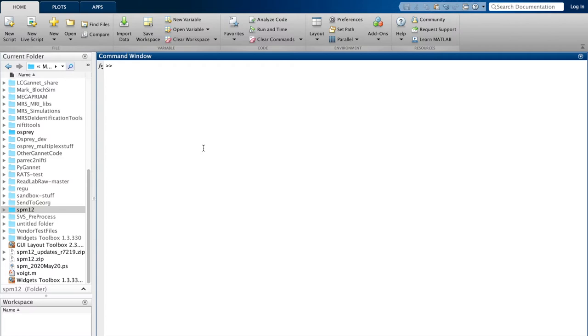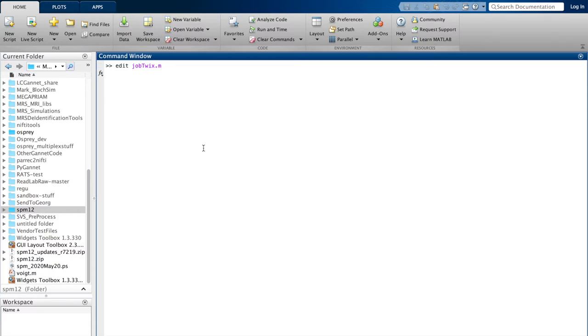For the purpose of this tutorial, we're going to look at the job file that comes in the example data folder, and it is called jobtwix.m. So we're going to quickly edit it and then take a closer look at the different entries.